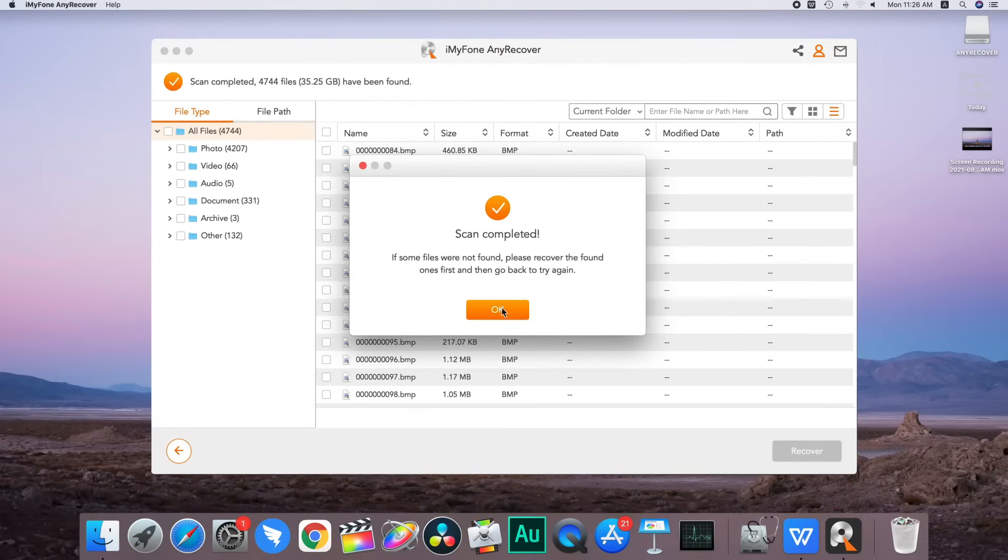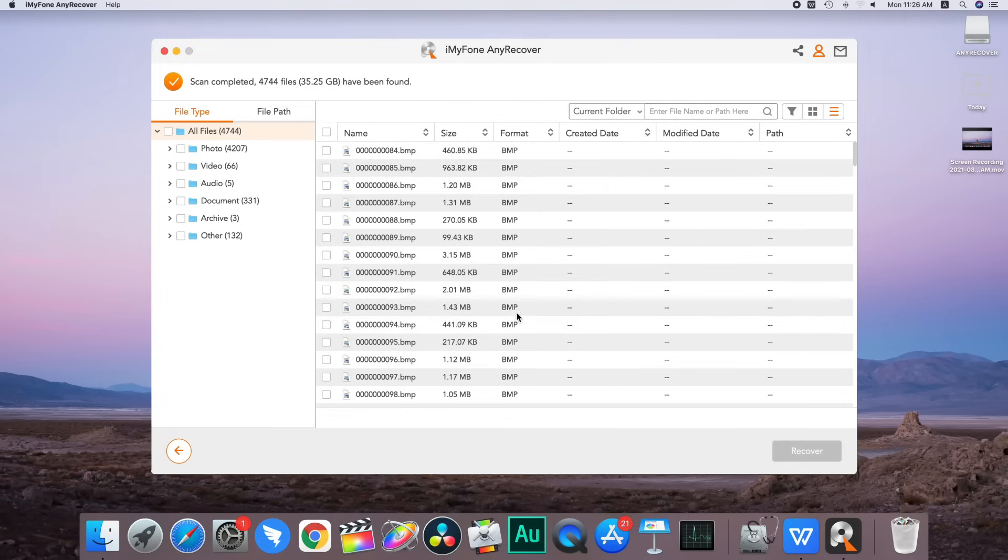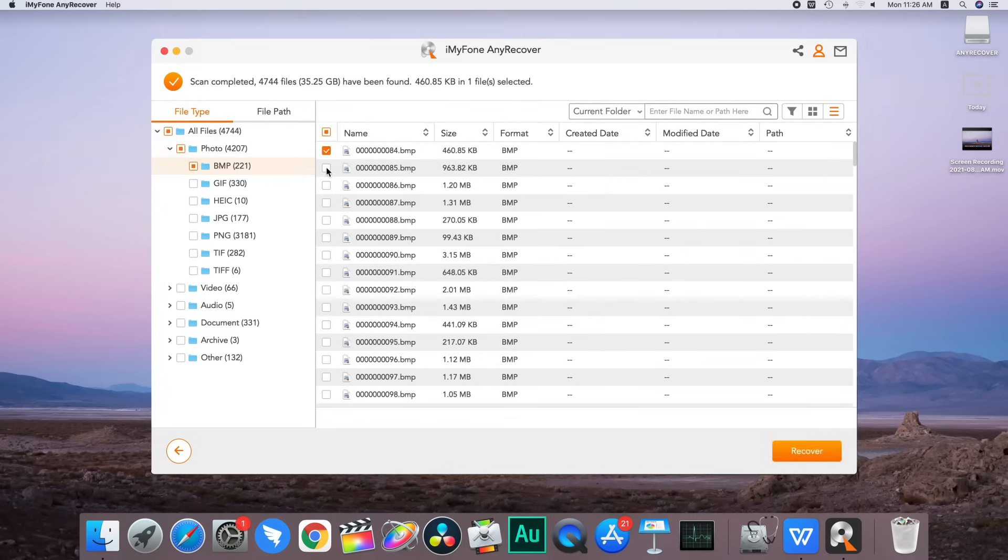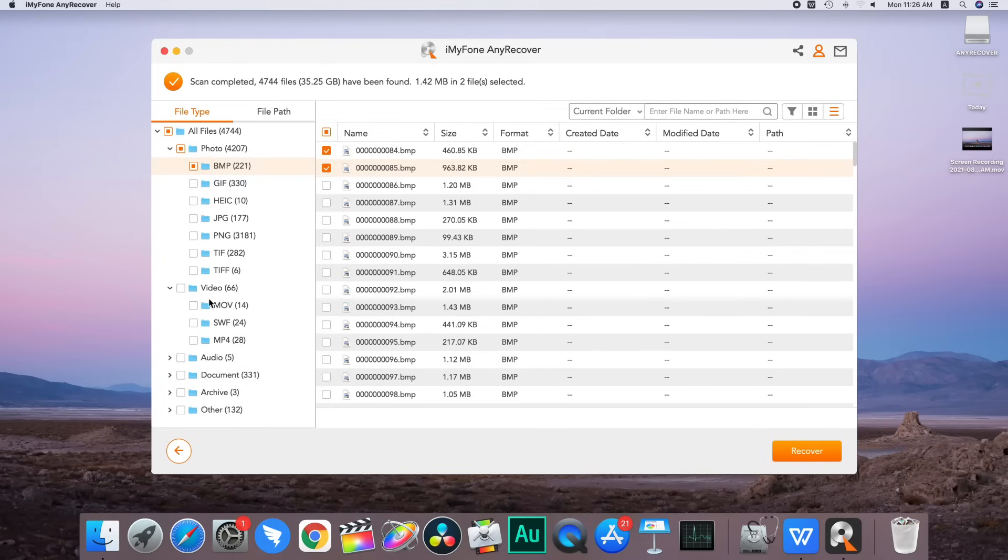After the scan is completed, a reminder will appear on the screen. And now we can just look through the data and select all the files we need.